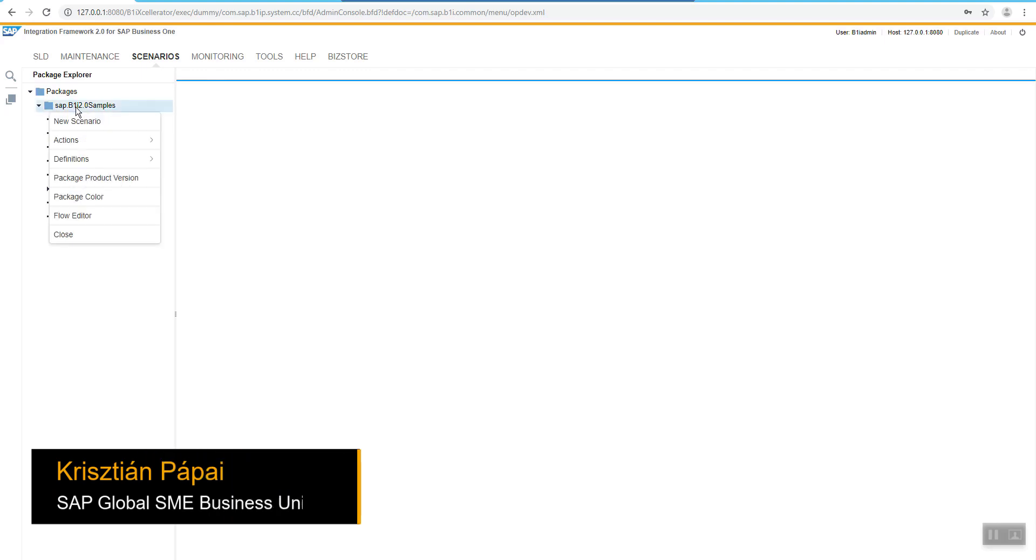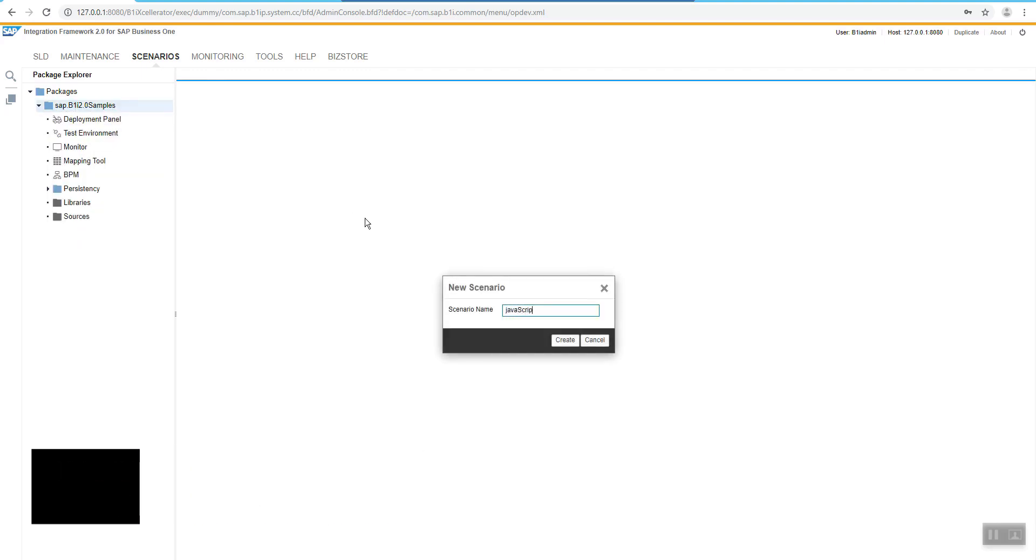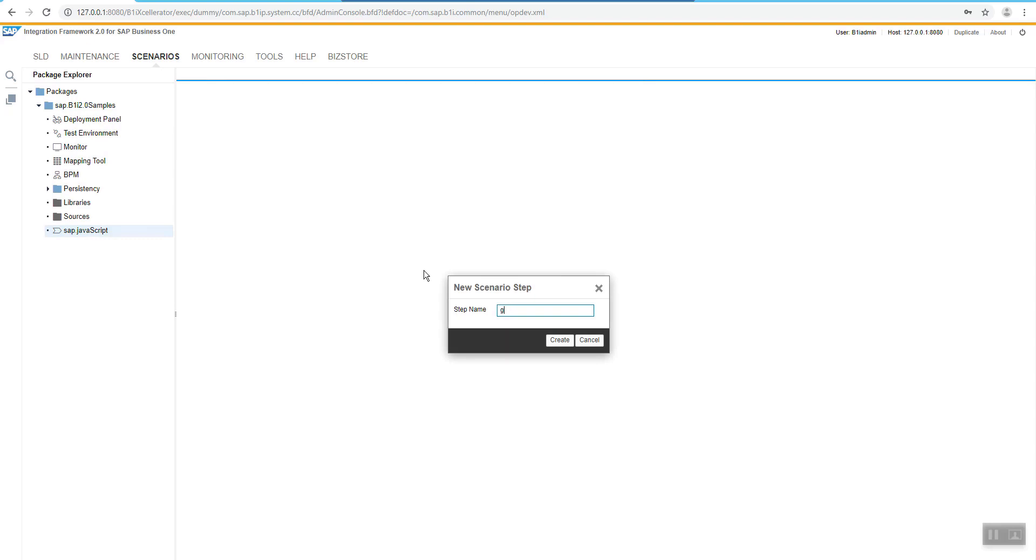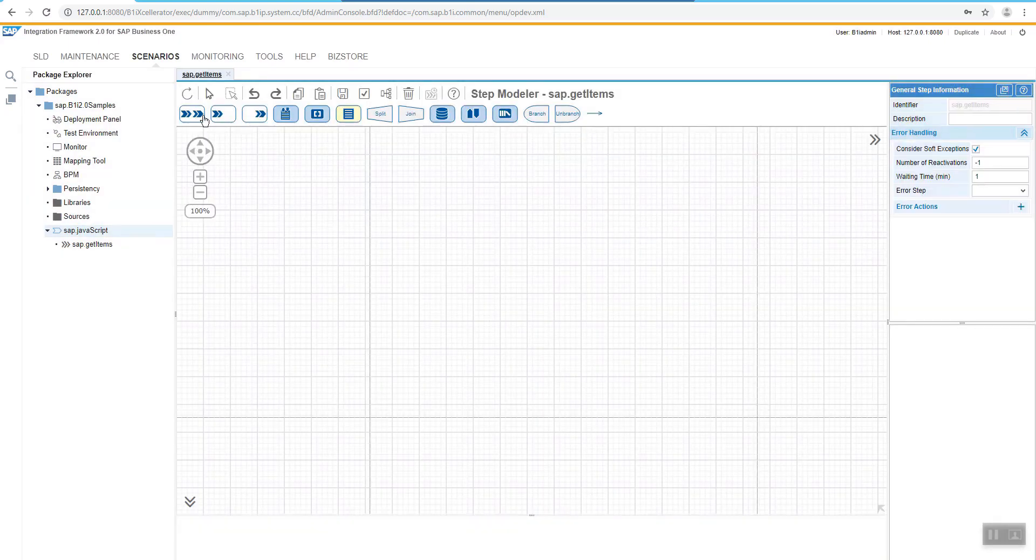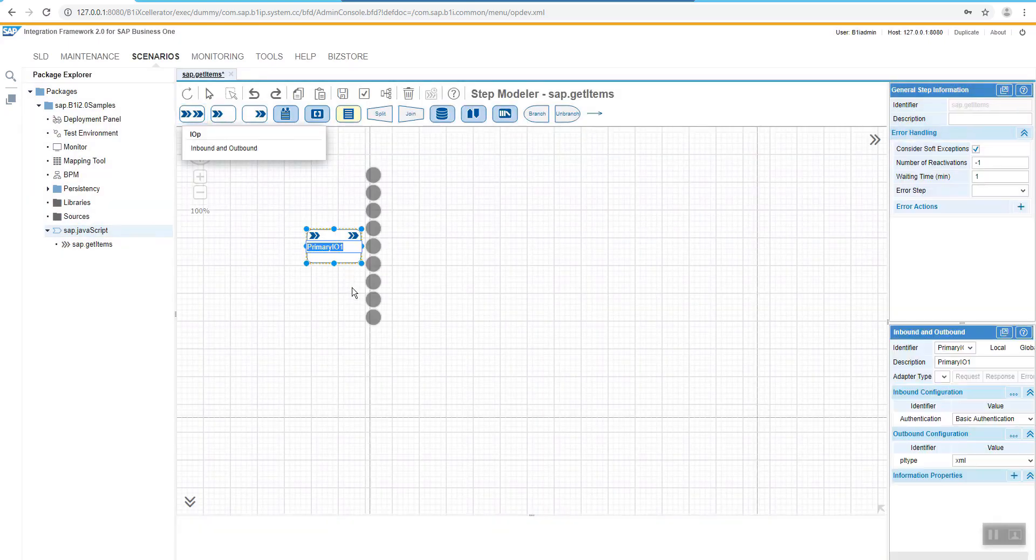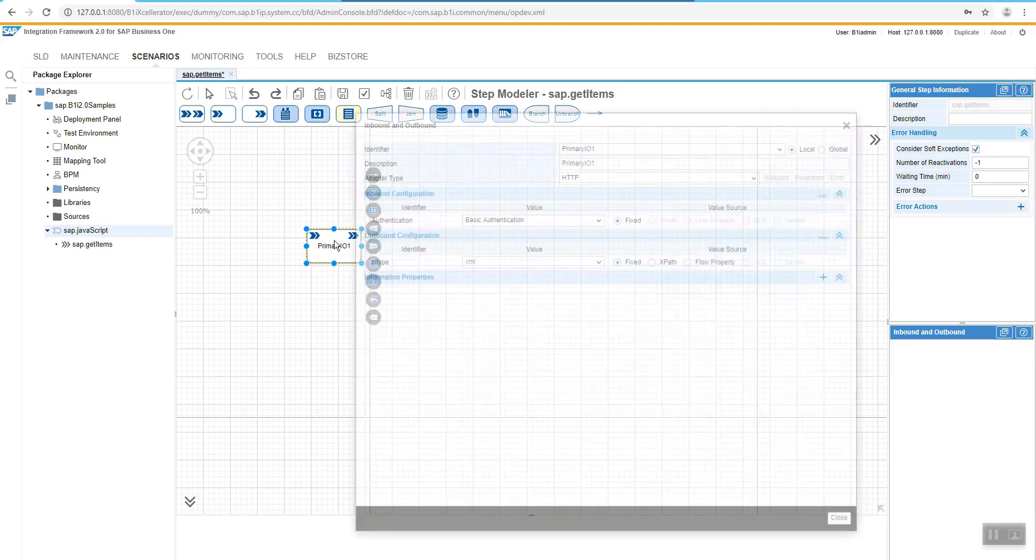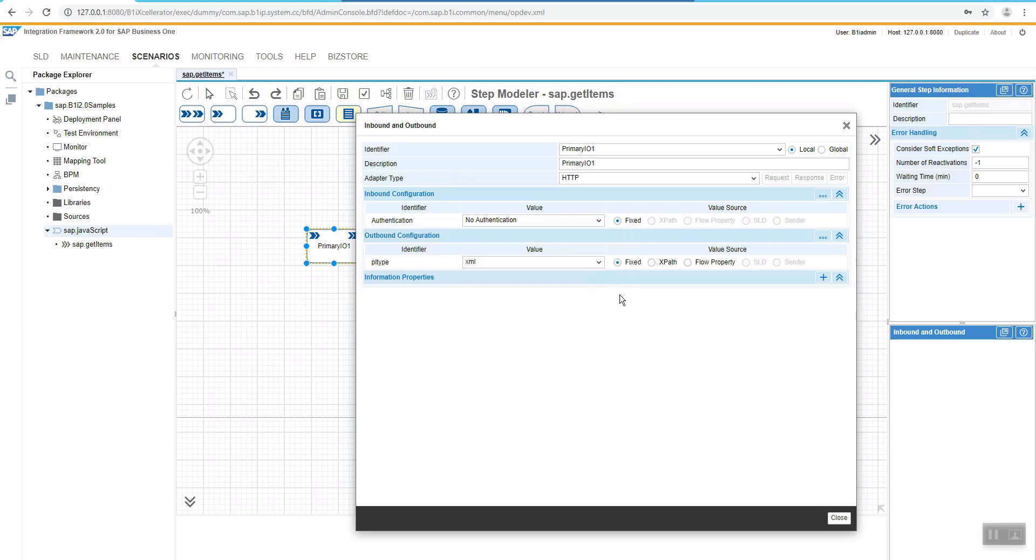Let's create a new scenario and the name would be JavaScript. After that, we can create a new scenario step and the name would be Get Items. Then the designer is opening right now and we are able to start and place there the inbound channel for the HTTP call where the waiting time would be zero and the authentication would be set to no authentication.